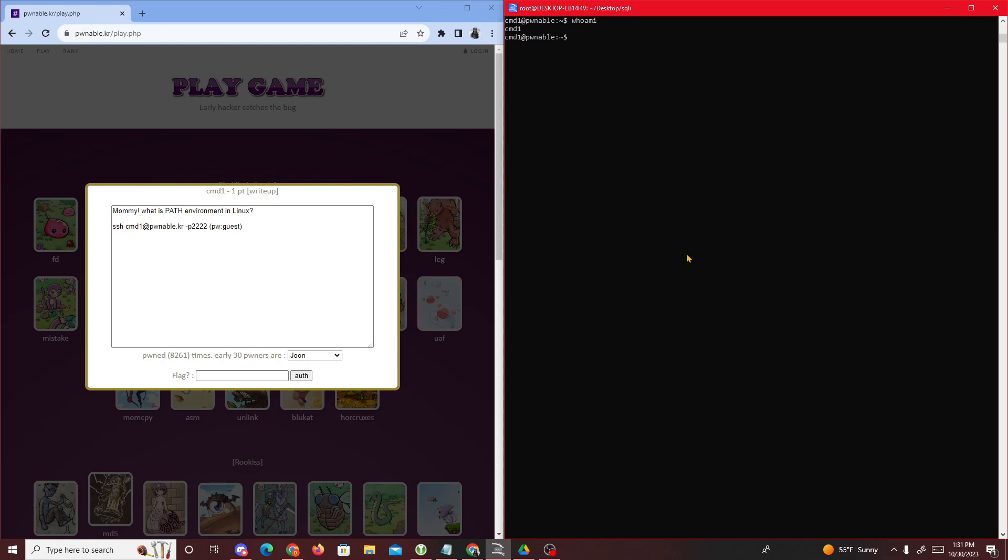Let's get started. The first thing we see is we're given three files: the executable, the original C code, and the flag. Like always, we can't cat the flag file - permissions denied. So there has to be a vulnerability inside the C code.